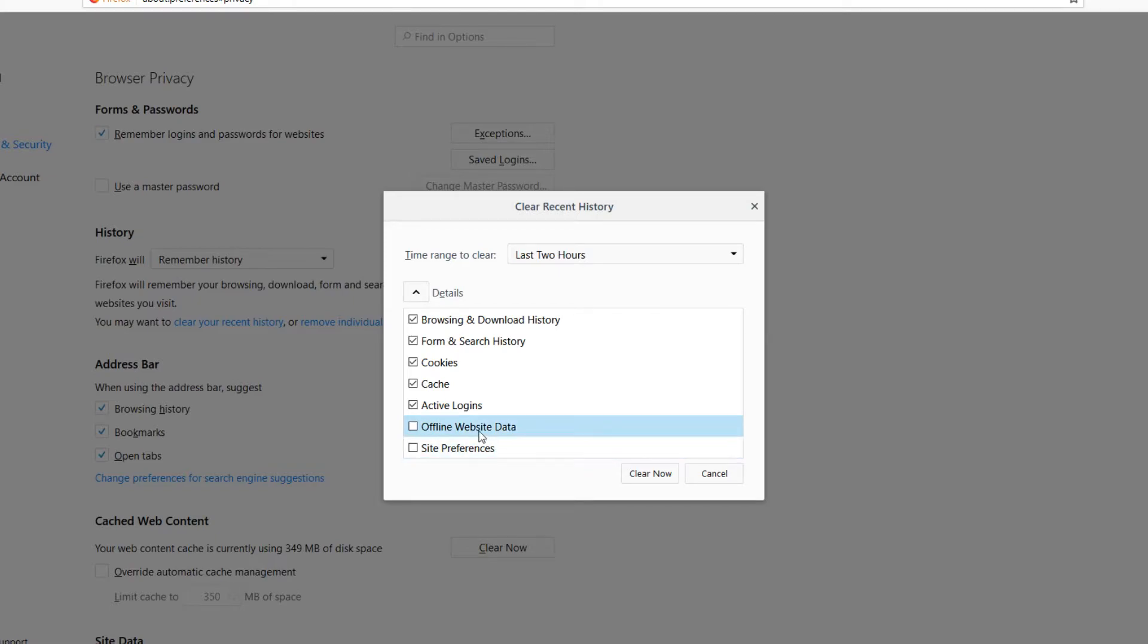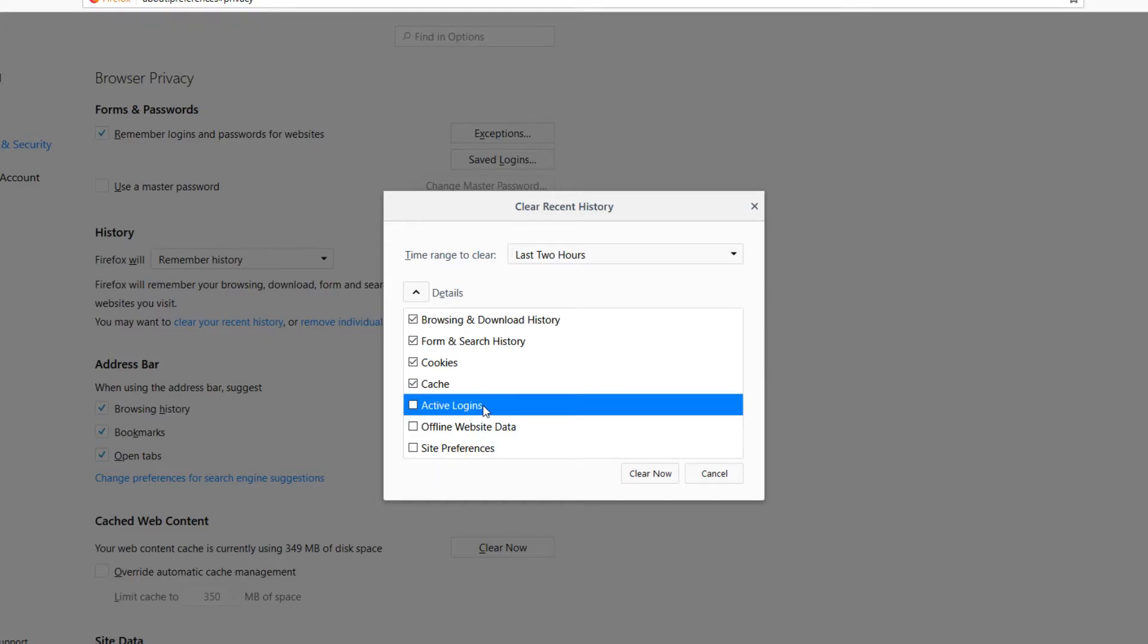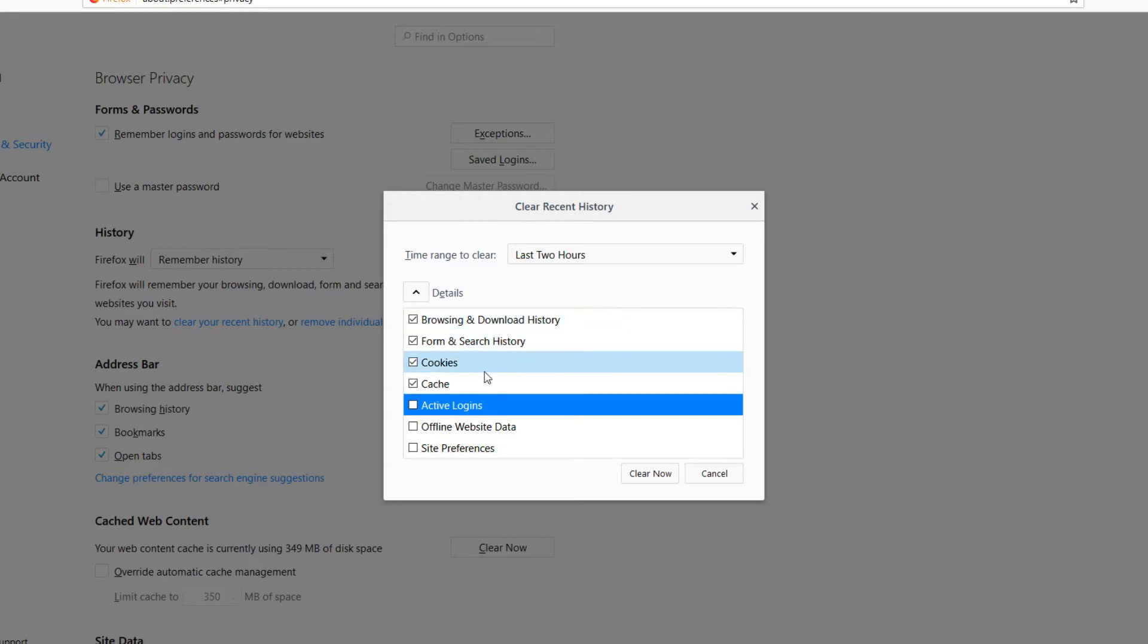I'm going to go ahead and unselect Active Logins as I don't want to be signed out of my YouTube account or anything else. But everything else is absolutely fine. I'm going to go ahead and keep all that ticked.